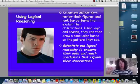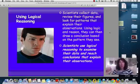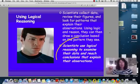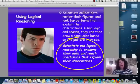Logical reasoning: we collect that data, we look at our figures, we look for patterns that help to explain things. And then, using logic and reason, we can draw conclusions.